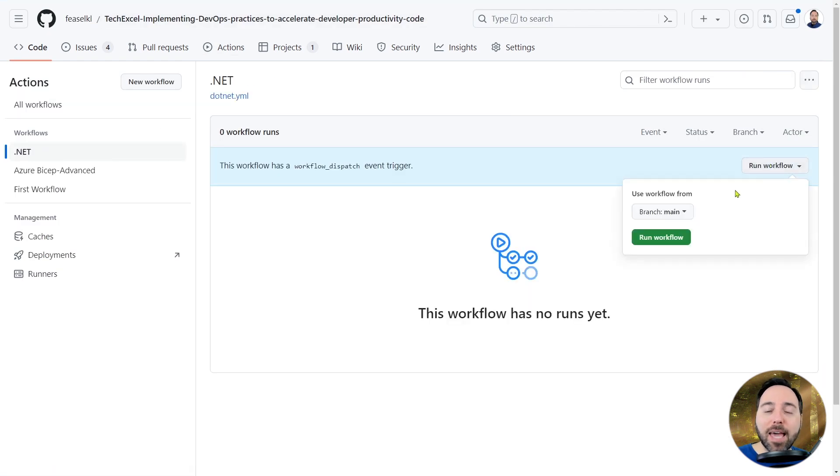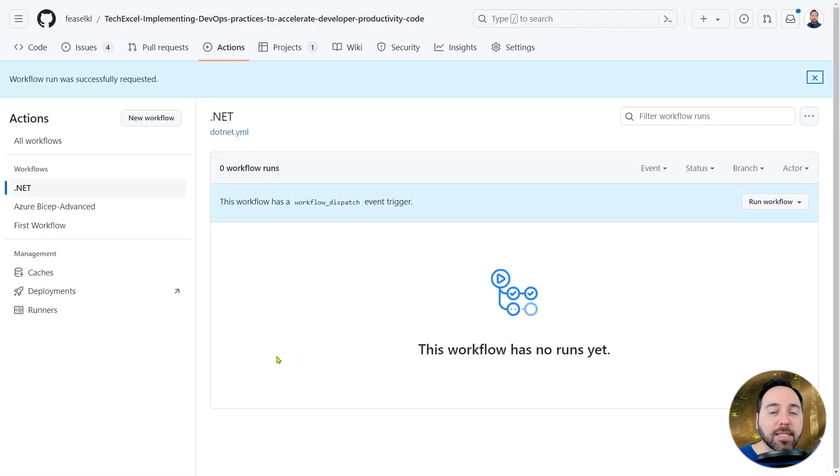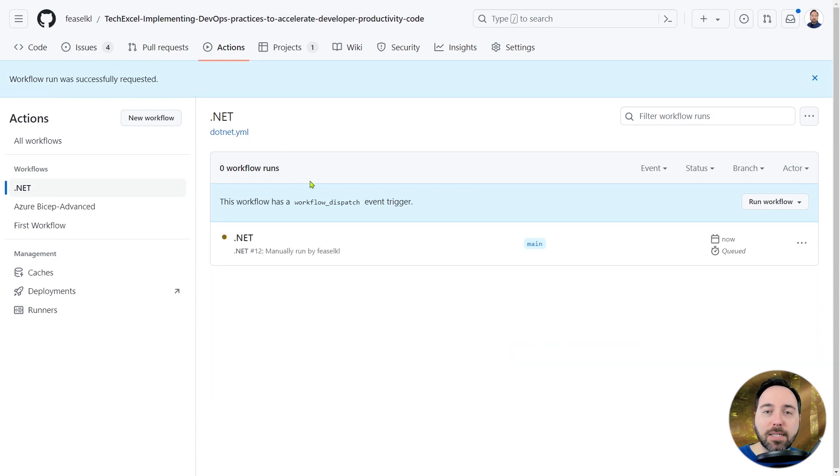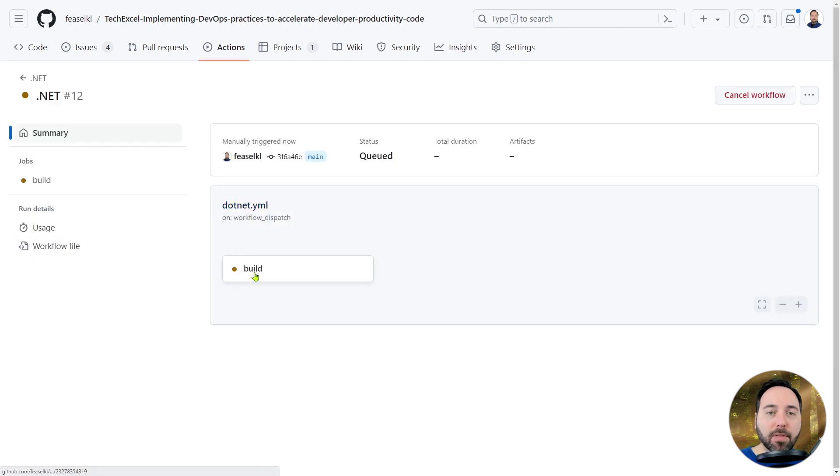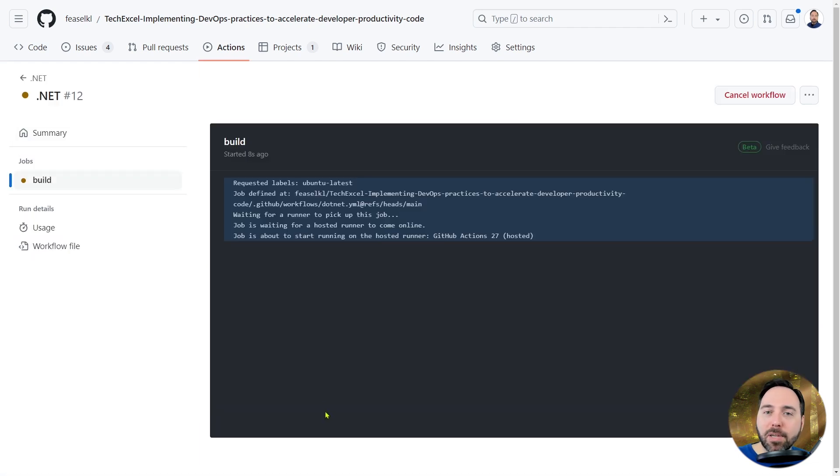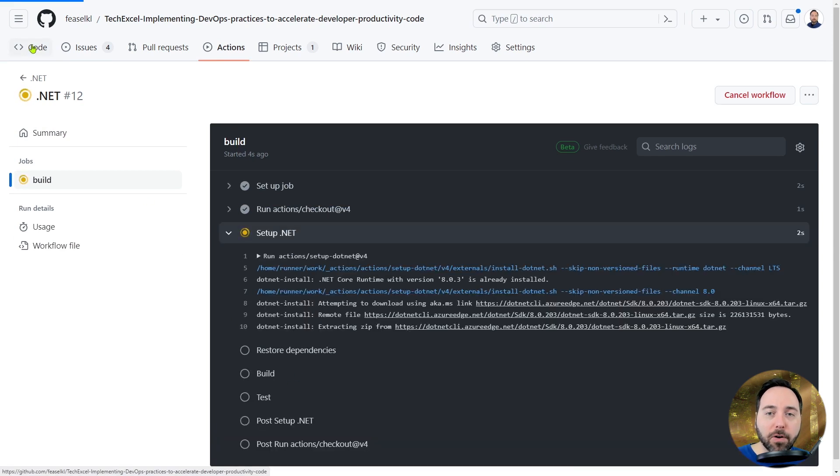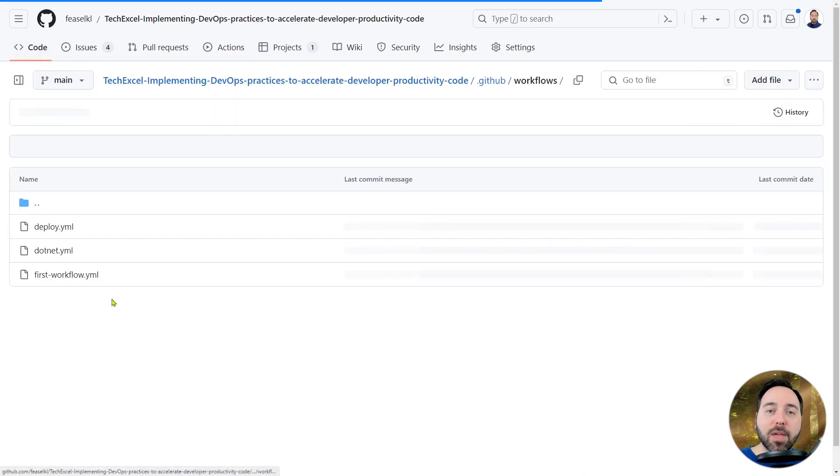I can click into the job run and see details on the build job. Inside there, I can see the different steps as the GitHub runner kicks them off. I won't dwell on this, however, because we have a lot more to do first. Let's go back into the workflow file and make some more changes.